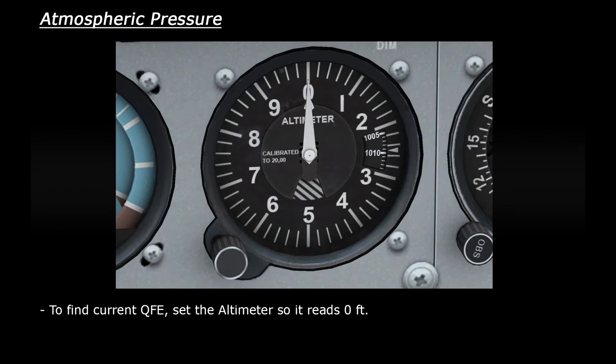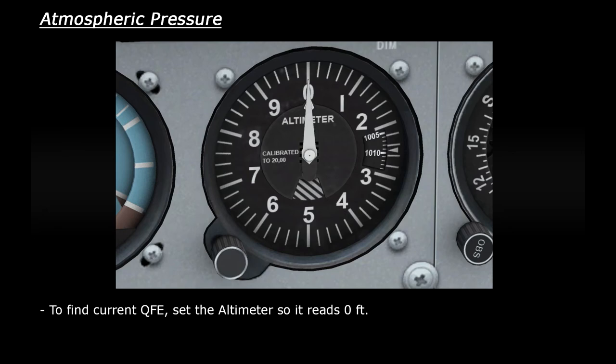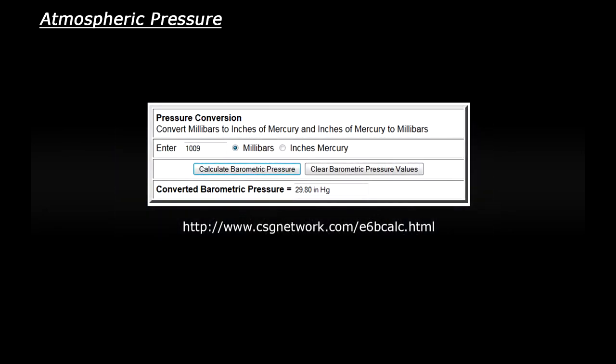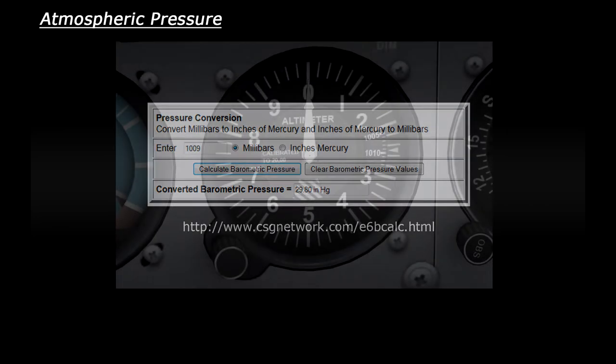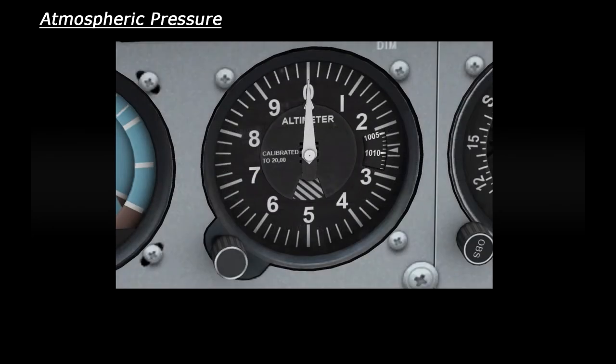So in this case, the QFE is 1009 millibars, roughly. If you want to convert it to inches, or vice versa convert inches into millibars, you can find the converter on an E6B calculator. I like to use this online one at CSG Network. I'm not affiliated with the website by the way, I just think it's a great tool that's freely available.